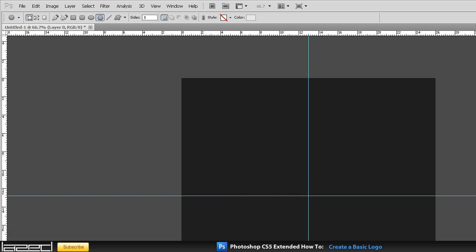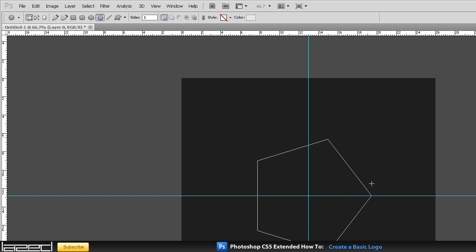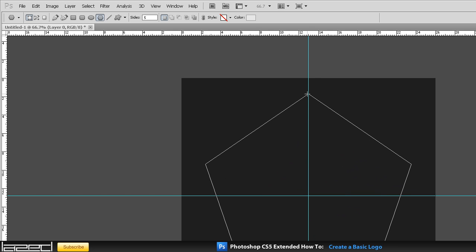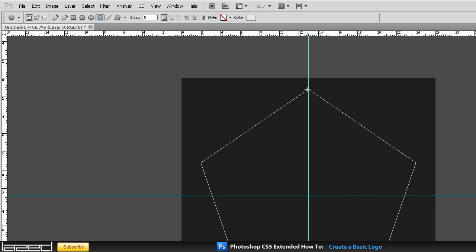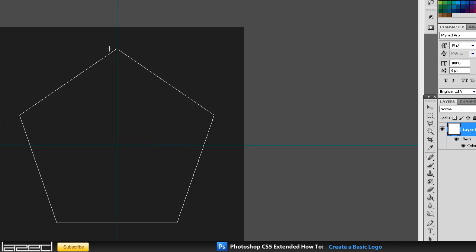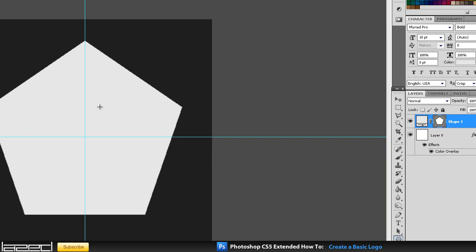Now you can start creating a basic shape. Pull your cursor right to the middle, hold down Shift and then drag - as you can see my shape will start to appear. The shape may be a little bit smaller. Let go and your shape is filled in.